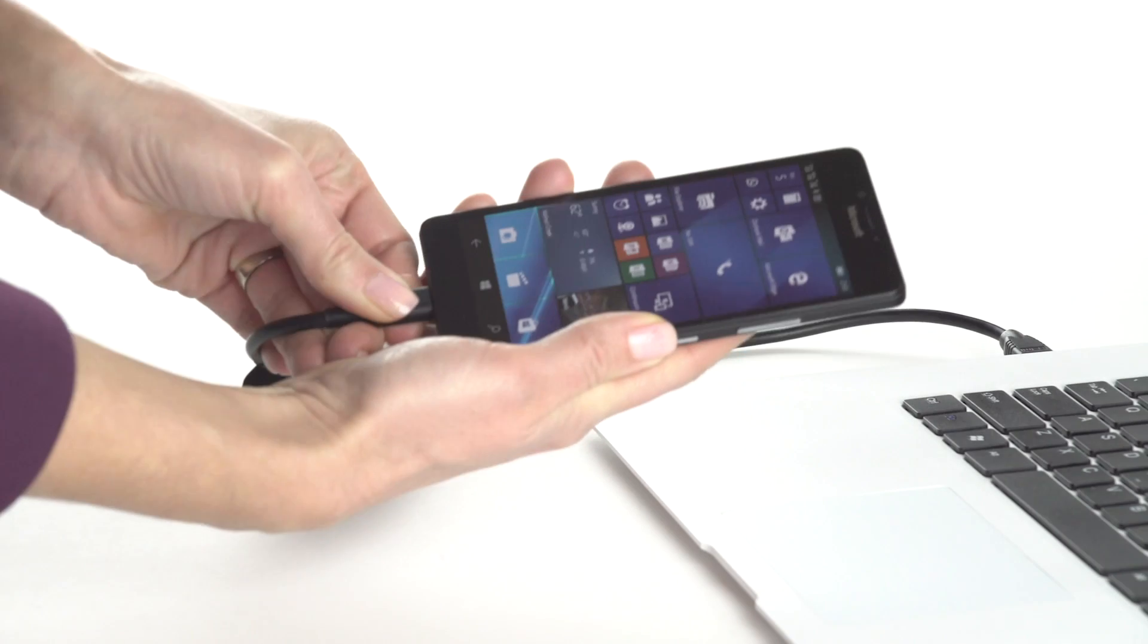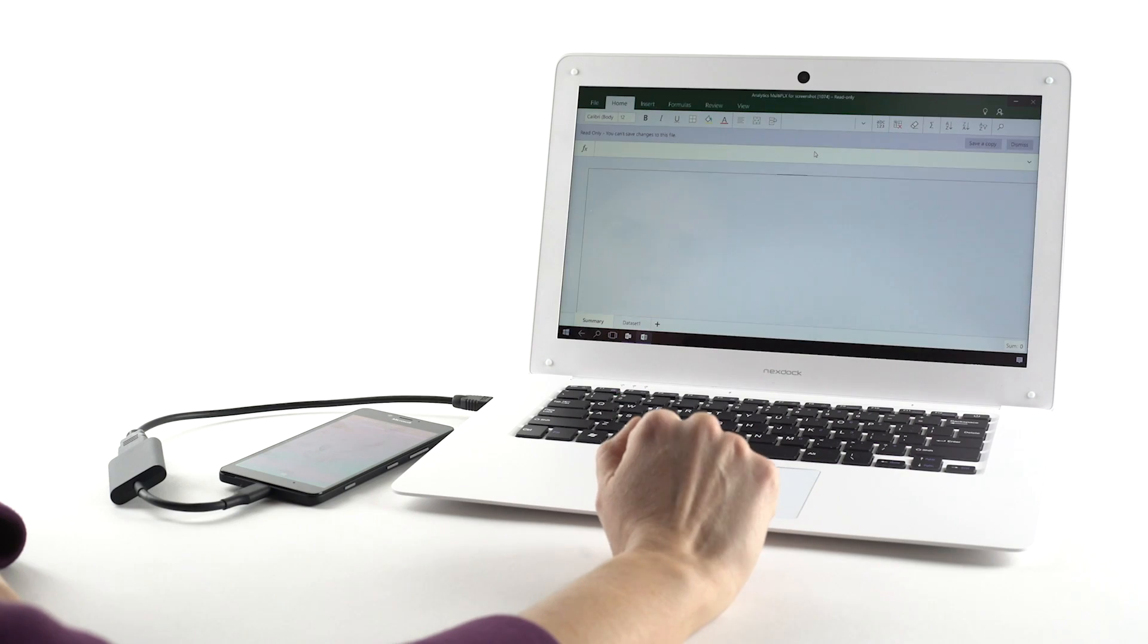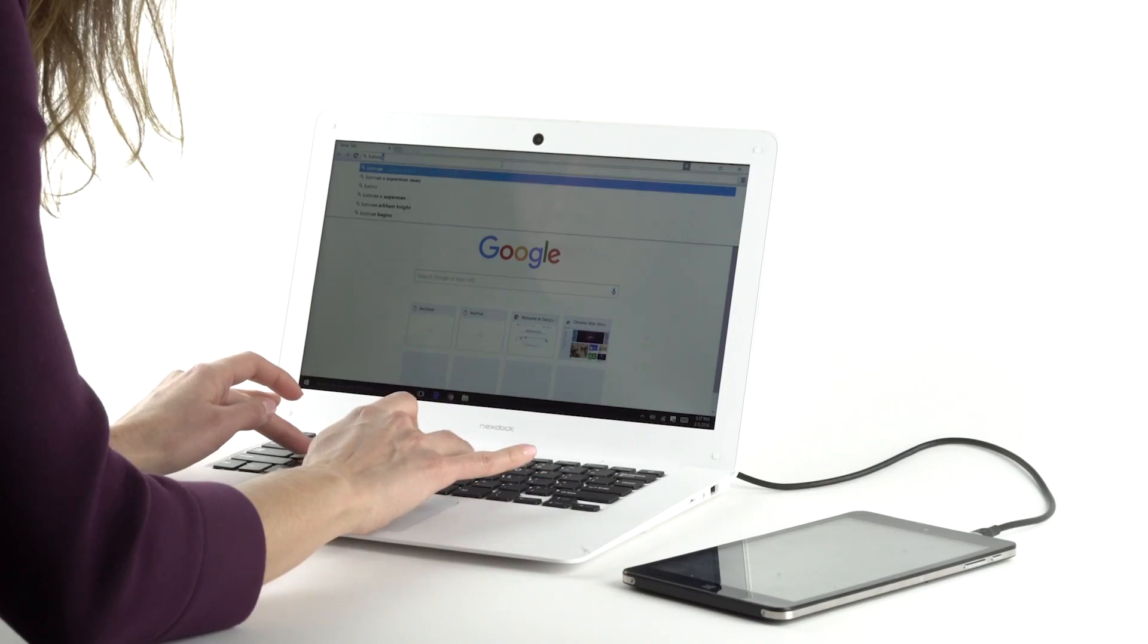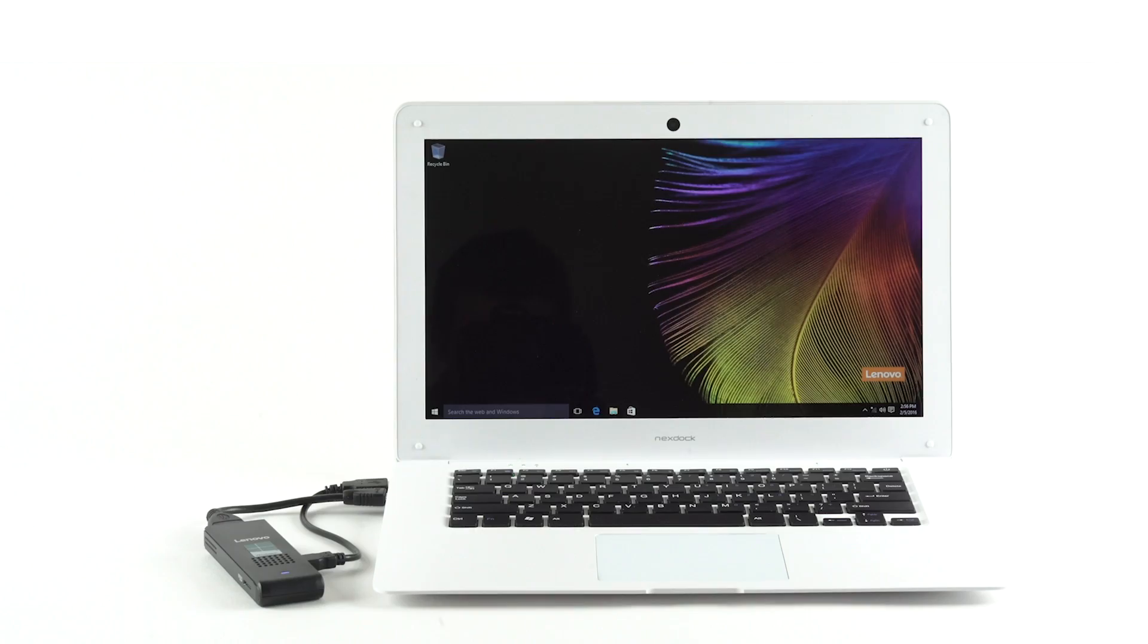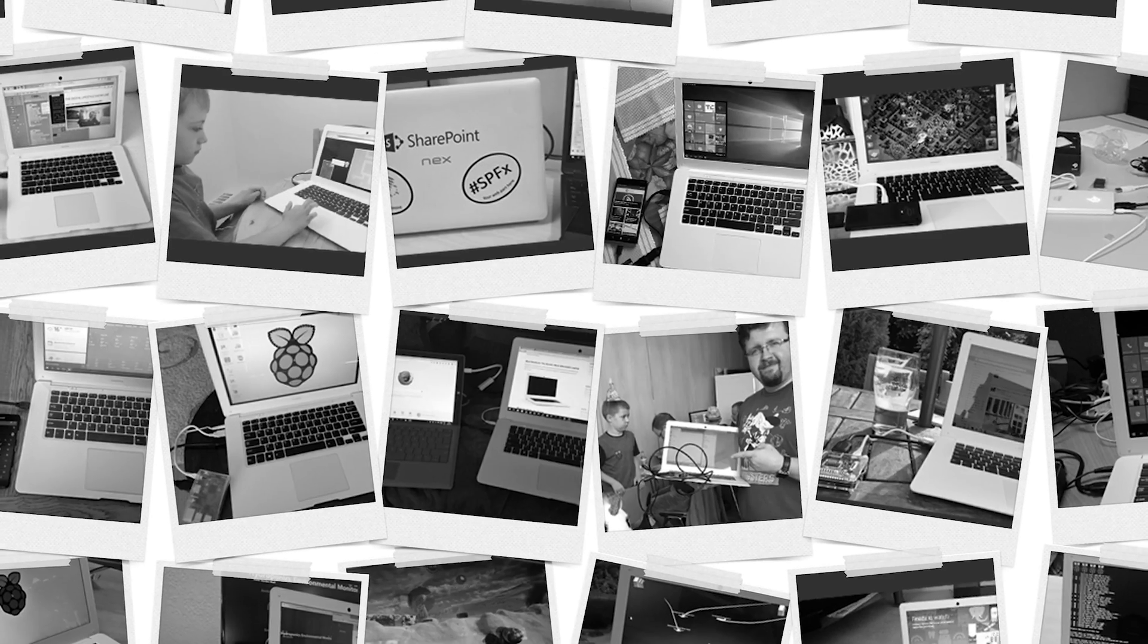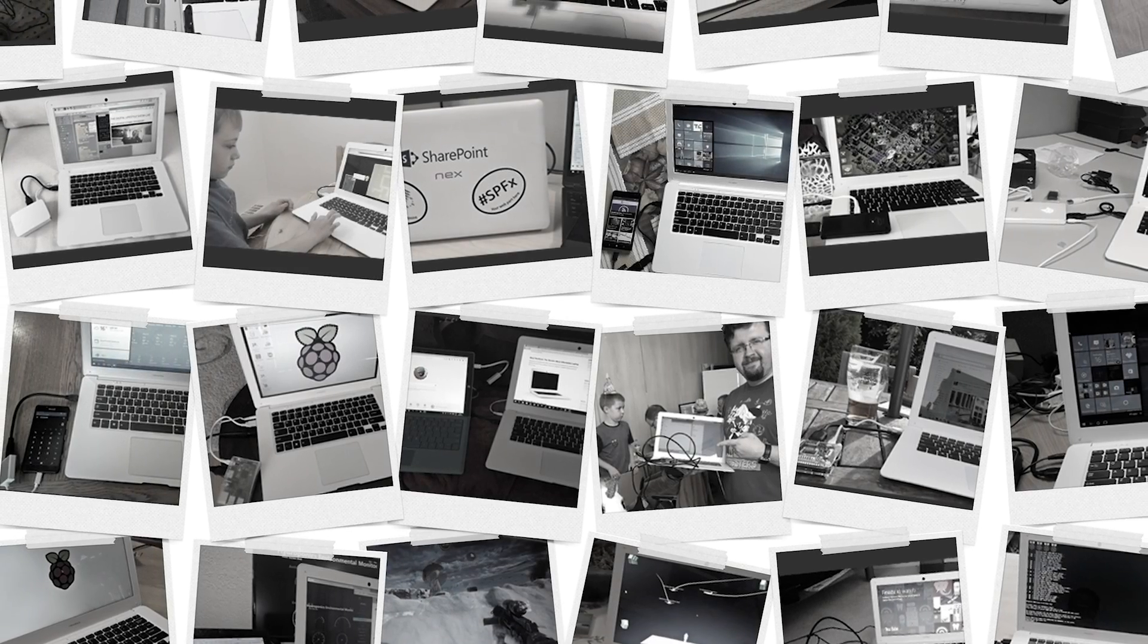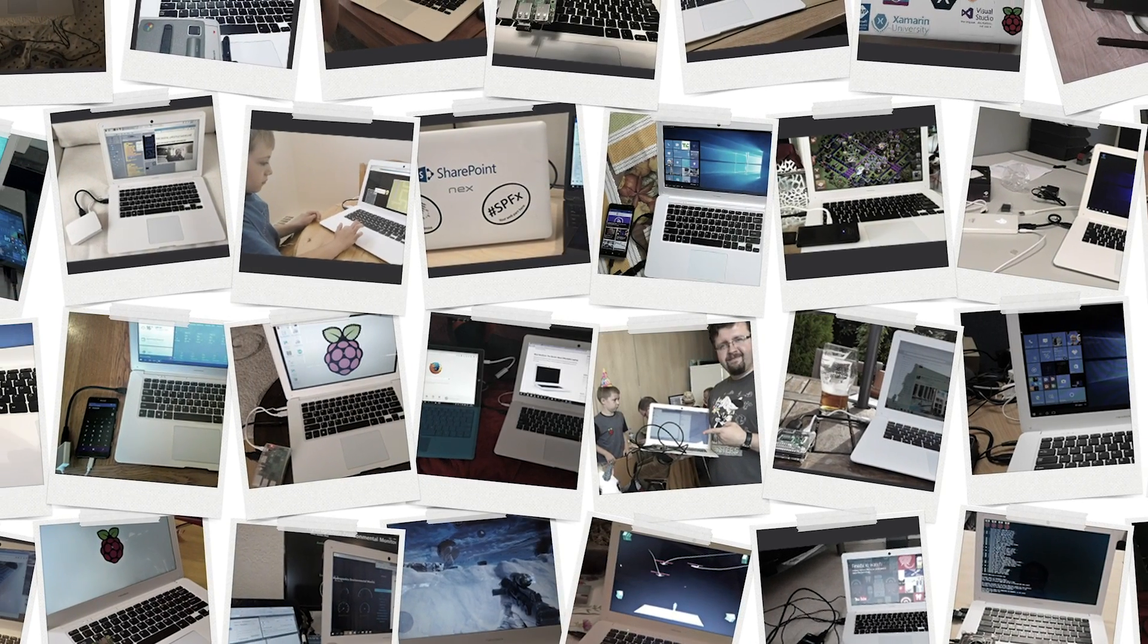With your help we built a groundbreaking device, the first of its kind, that turns smartphones and microcomputers into fully functional laptops. We successfully shipped over 3,000 products to our backers in 60 countries all around the world.